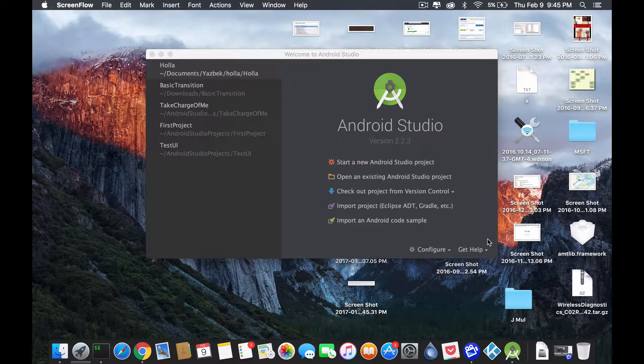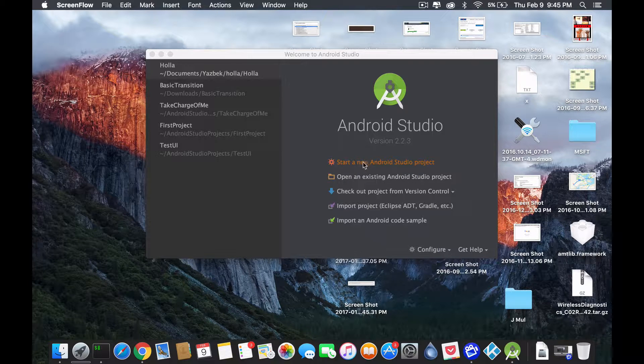Hey guys, welcome back. This is Rez with video number two. So let's start creating our new project, our new Android Studio project.